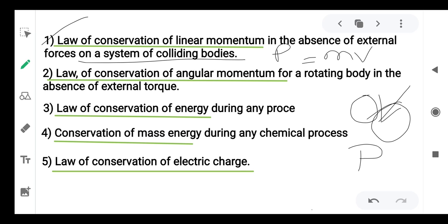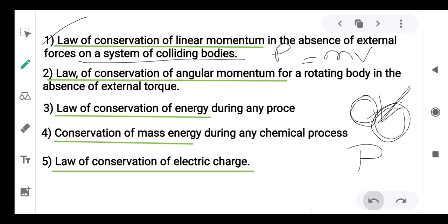When there is a collision and no external force is applied, momentum can be conserved. If no external forces are acting, then linear momentum can be conserved. This is the law of conservation of linear momentum.